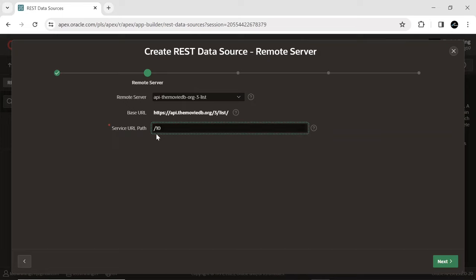The service URL path is the part of the URL that comes after the application's base URL, and includes the necessary information to identify the target resource or service within an application. By using a service URL path prefix, Apex developers can ensure that their applications are accessible at a specific URL.